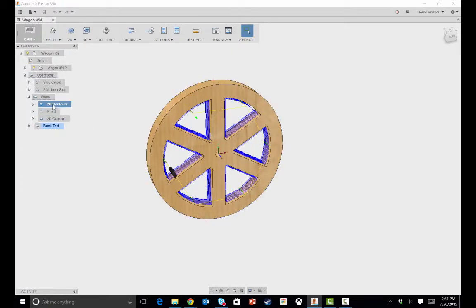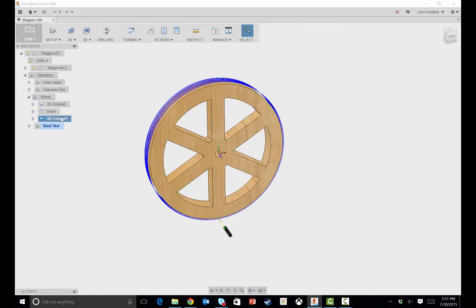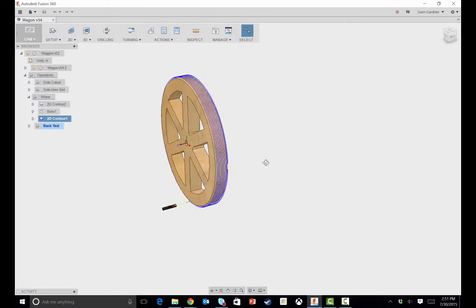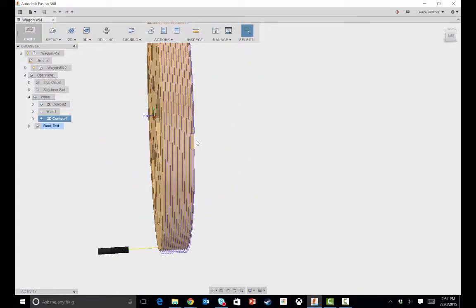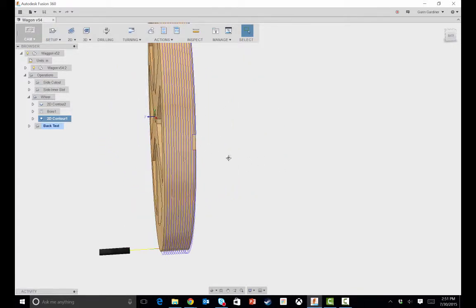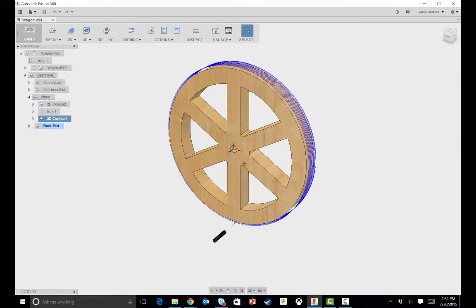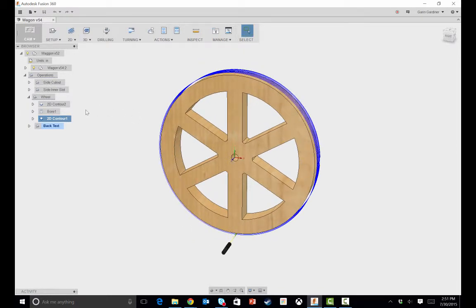I have the contour for the spokes. I have a bore for the hole so that the dowel will fit in there. And then I have a pass on the outside to cut out the outer part of the wheel. And it also has a couple tabs on each quadrant just so that it stays in place.